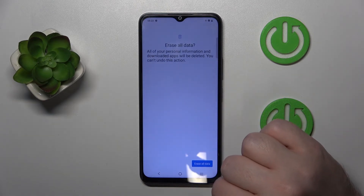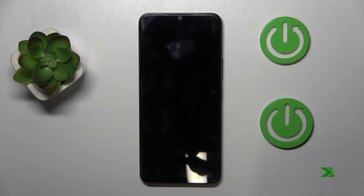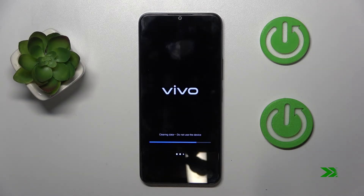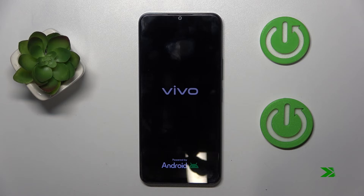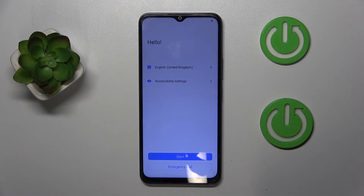Now click on Erase All Data, then click on Reset Data again. And as you can see, my phone is now back to its factory settings and I have to perform the phone setup all over again.